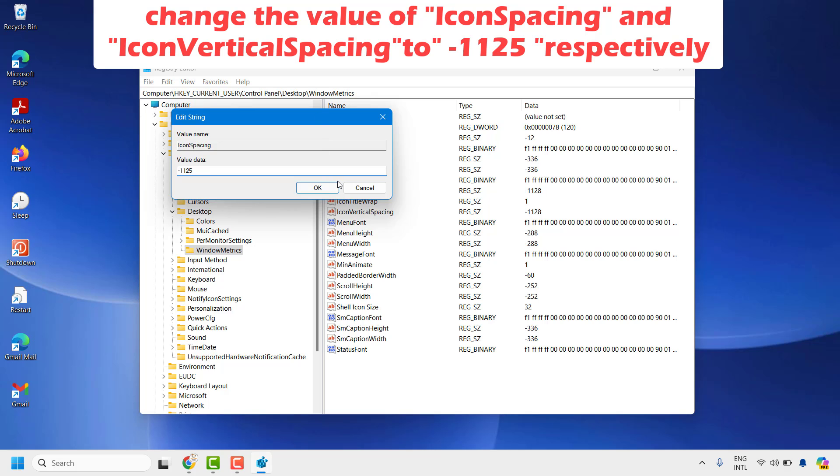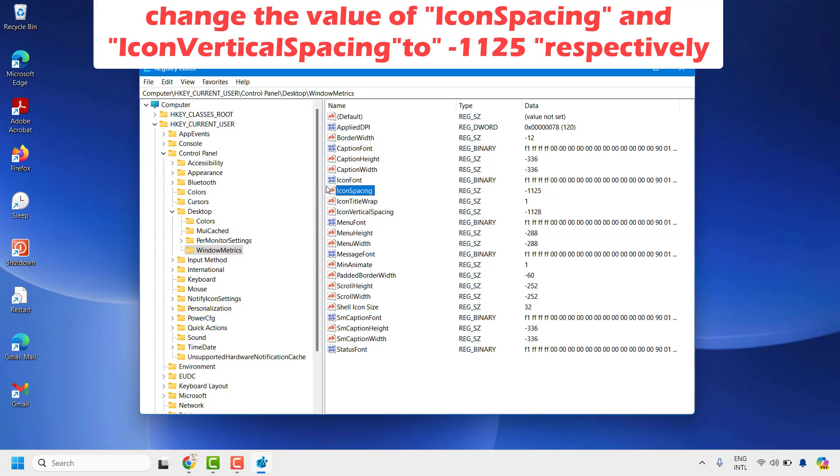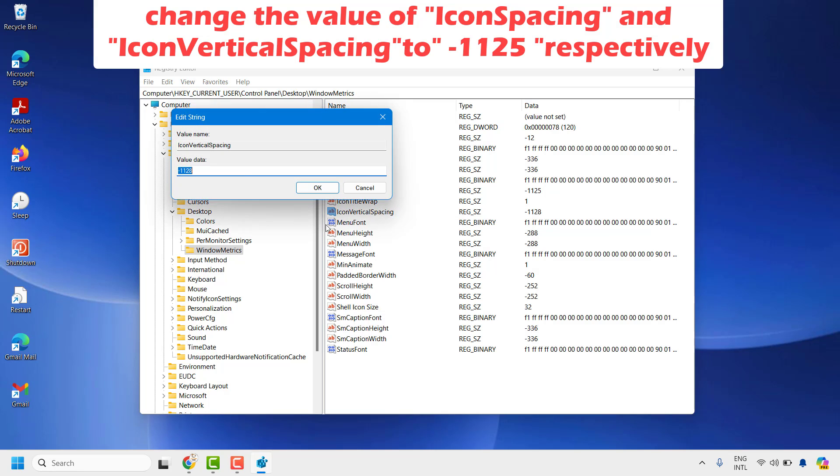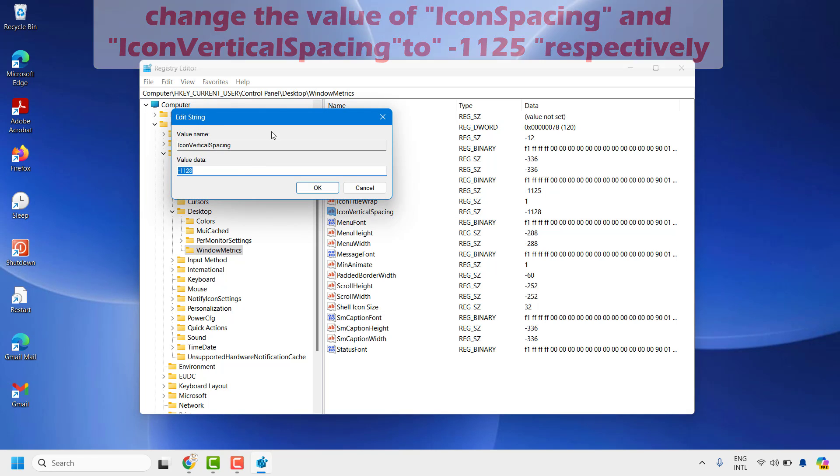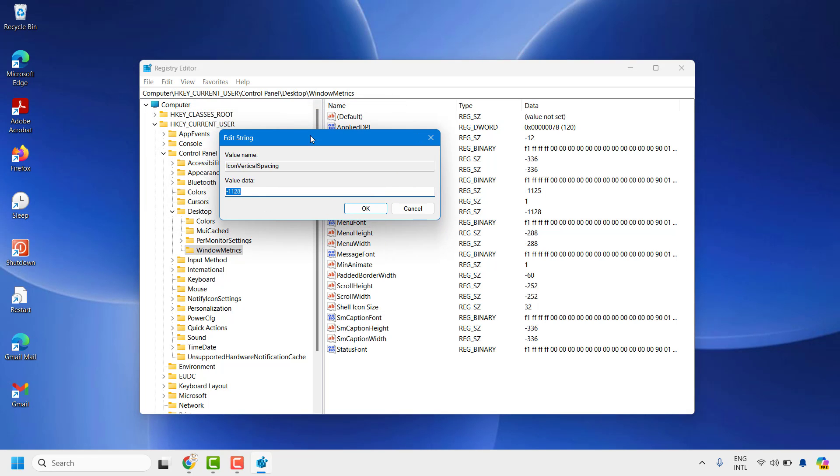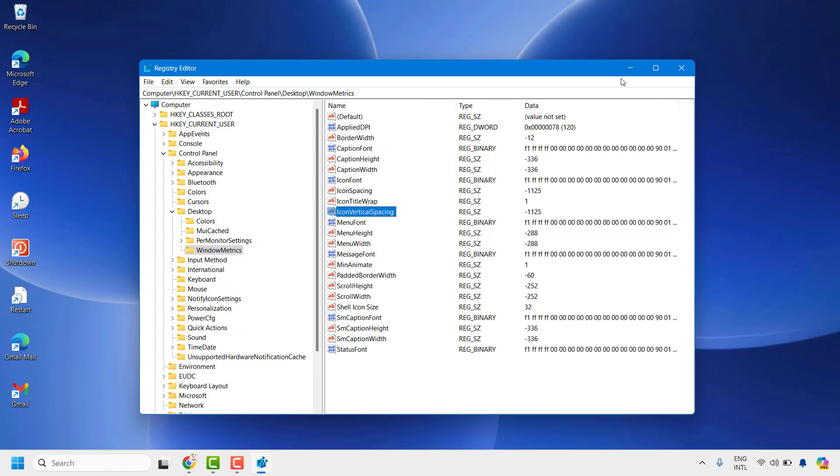The next thing you'll have to look for is IconVerticalSpacing. Double-click on it, or you can right-click and modify to take you to the Edit String option. Change the number from whatever it is to minus 1125 and click OK.